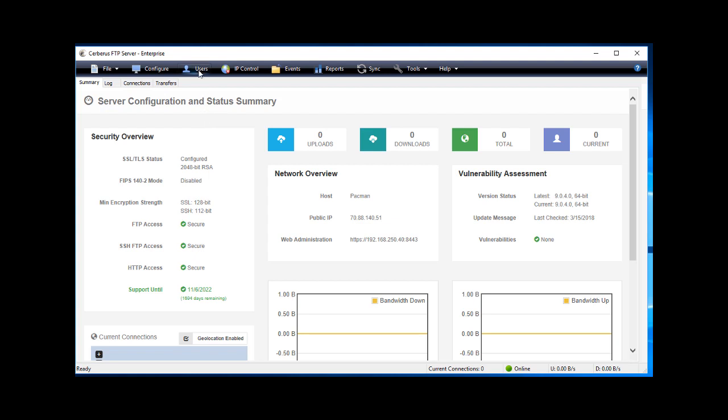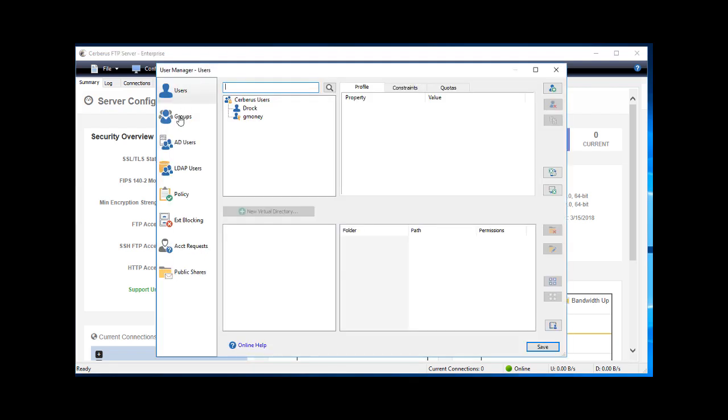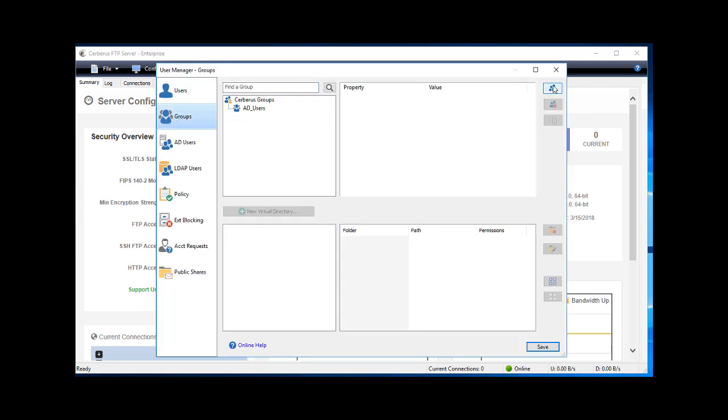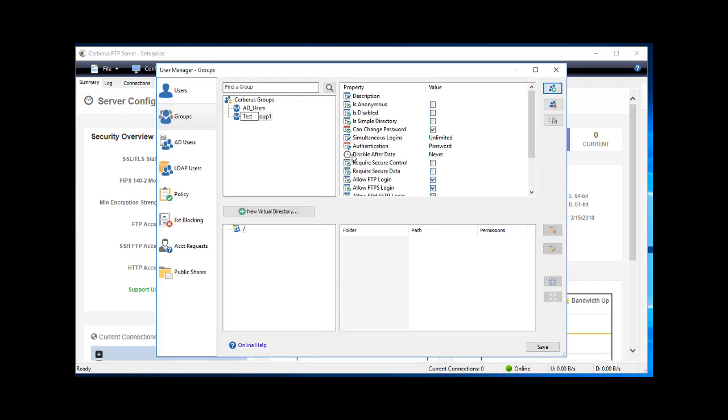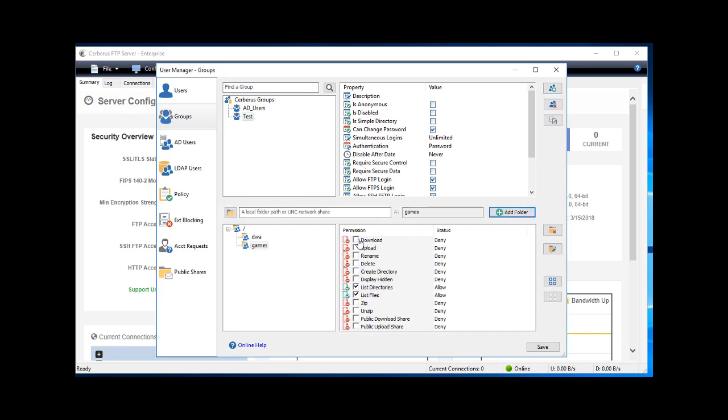We're first going to create a new service group by going to Groups and clicking New. We're going to create a new service group, assign the virtual directory, and the permissions for this new group.